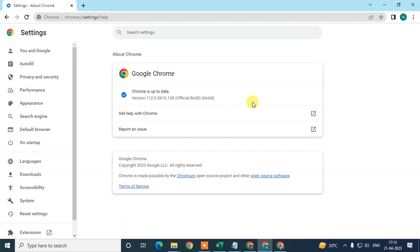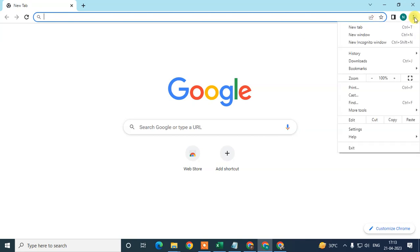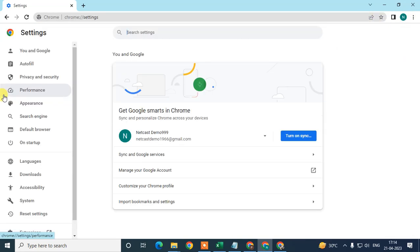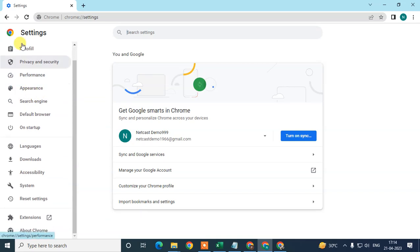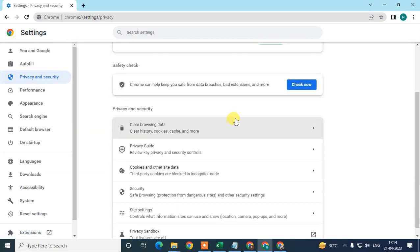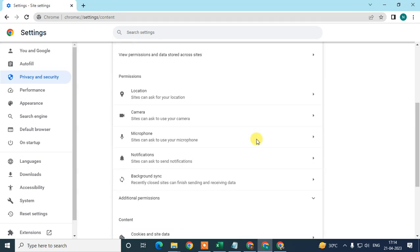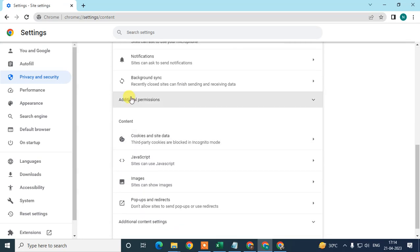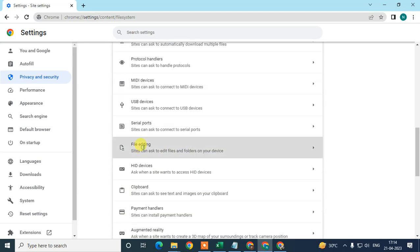In my case, Chrome is already up to date, so I'll open a new tab. Click on the three-dot option again, go to Settings, and on the left sidebar go to Privacy and Security. Scroll down to Site Settings, then scroll down further to Additional Permissions, and go to File Editing.